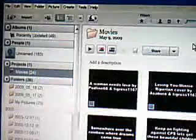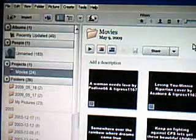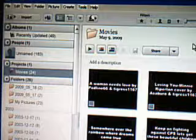Hi, everybody. I have my Picasa 3 screen up so you can see how it looks. I've got a bunch of videos already up here, as you can see.